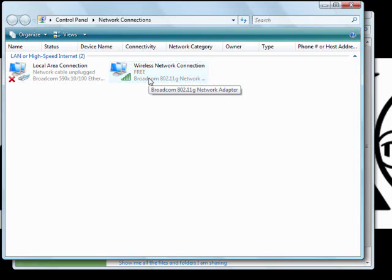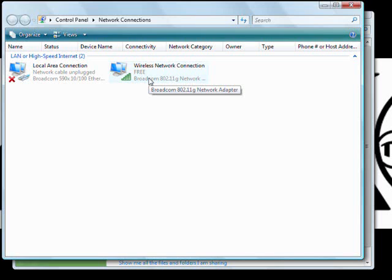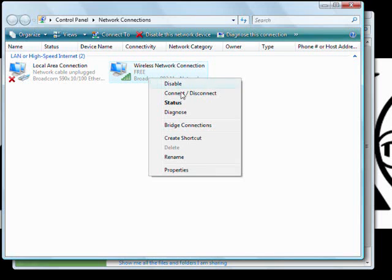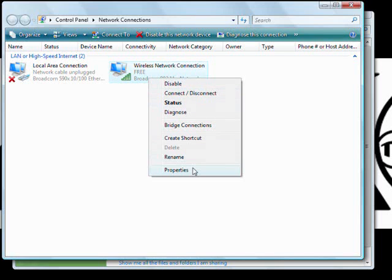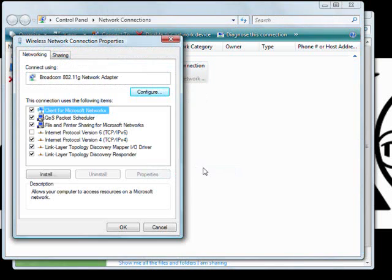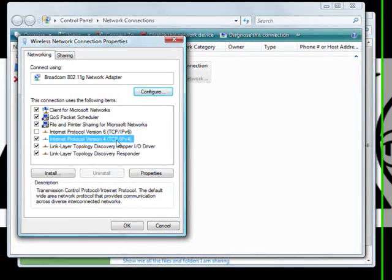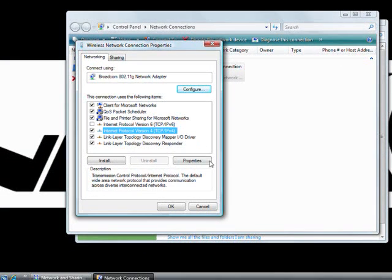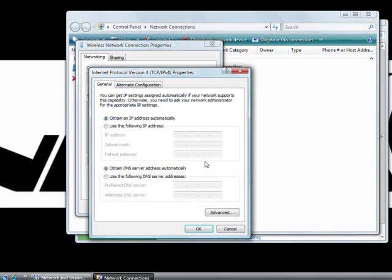If I want to change the settings for this, I want to go right click, then properties, and then right here where it says internet protocol version 4, I'm going to highlight that and go to properties.